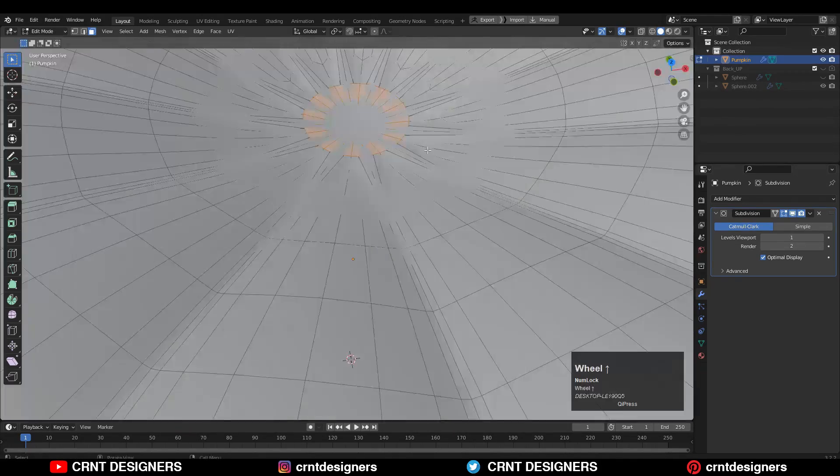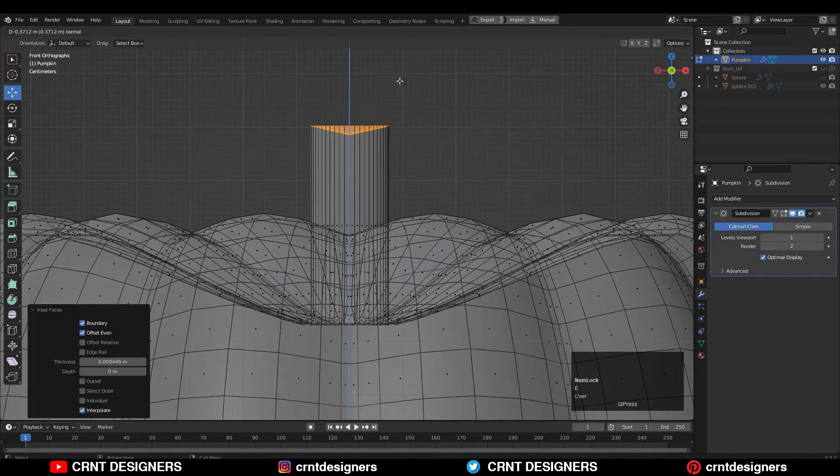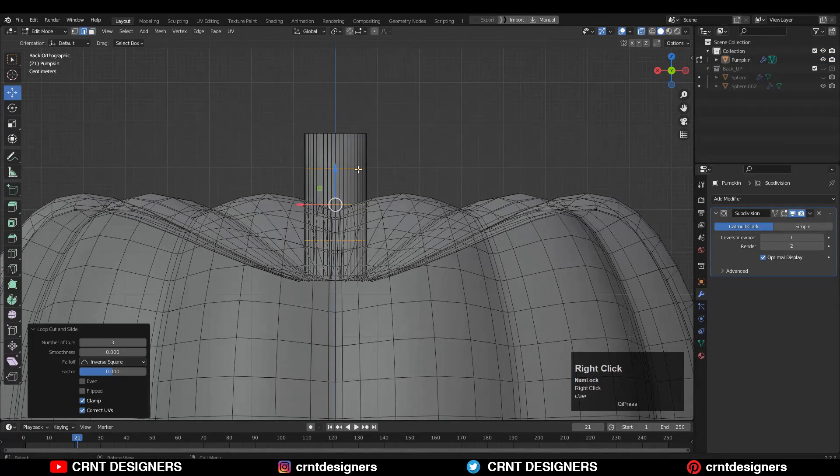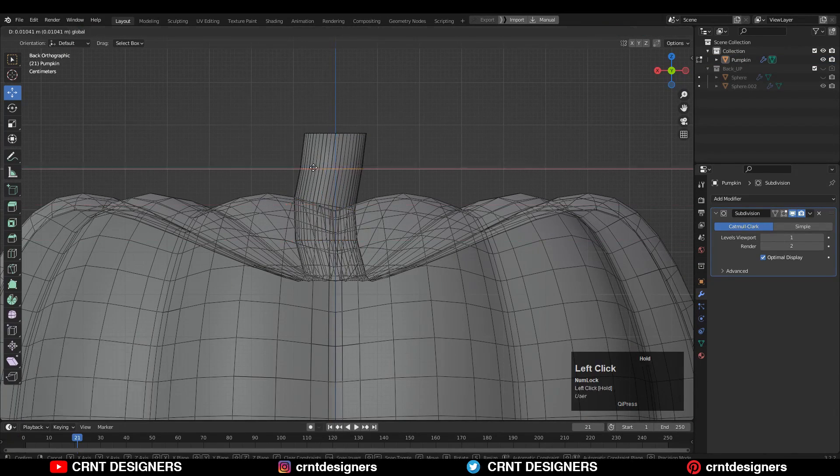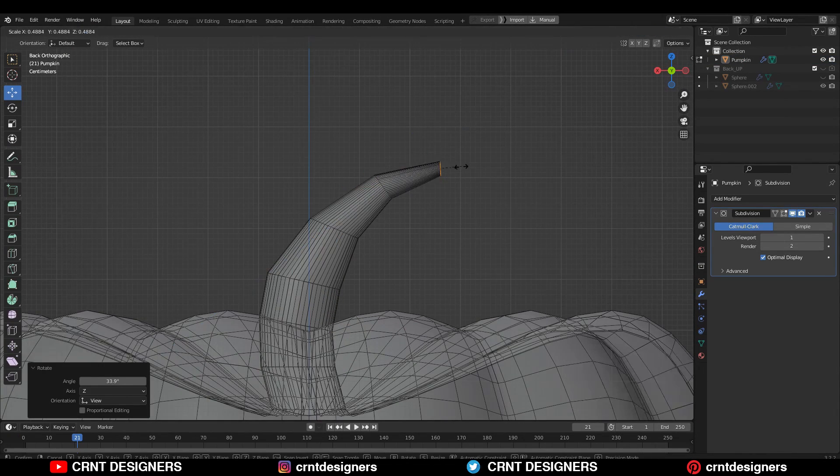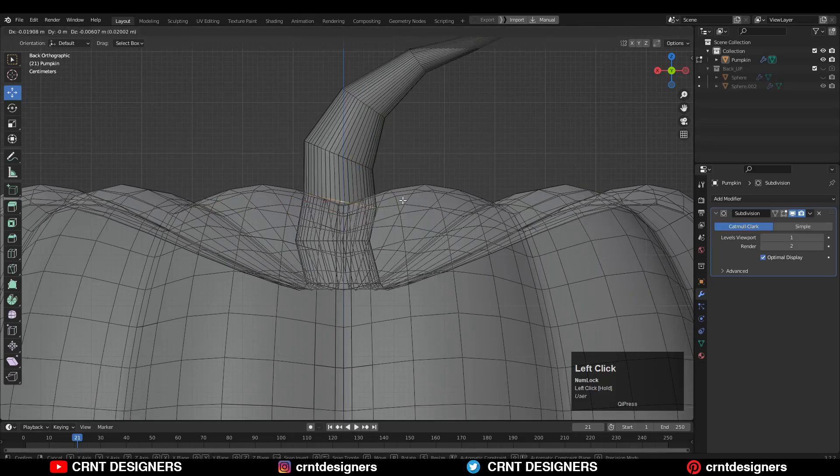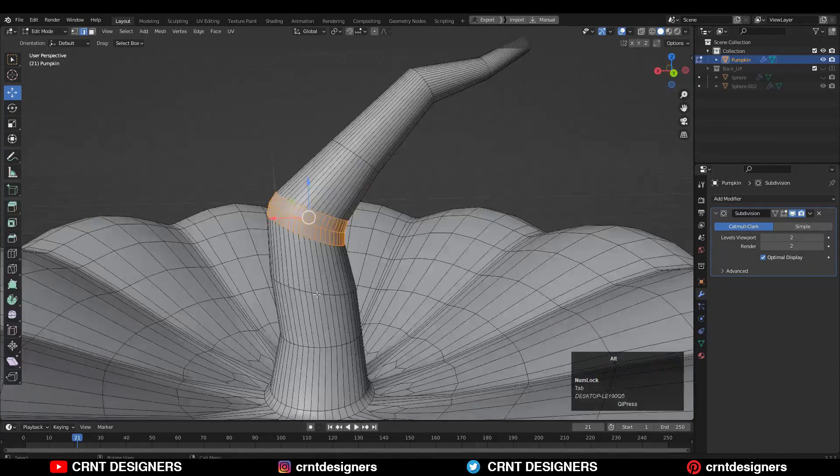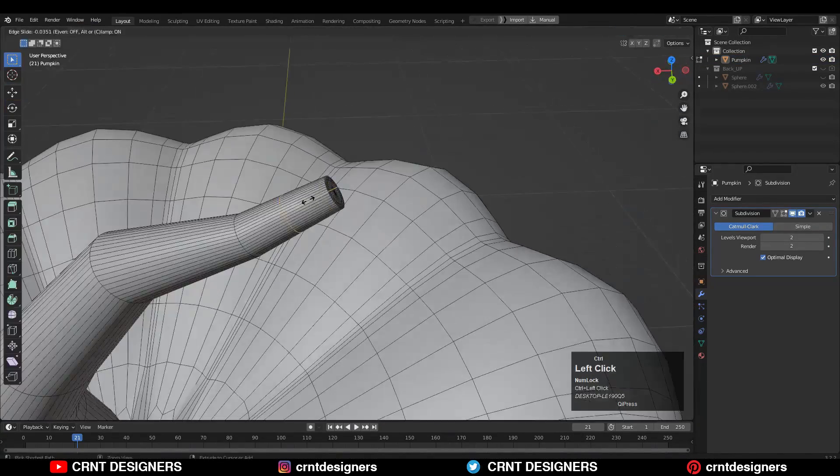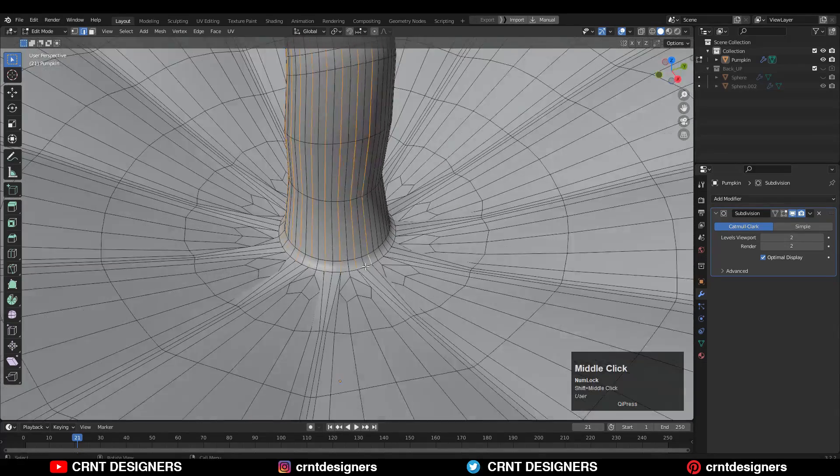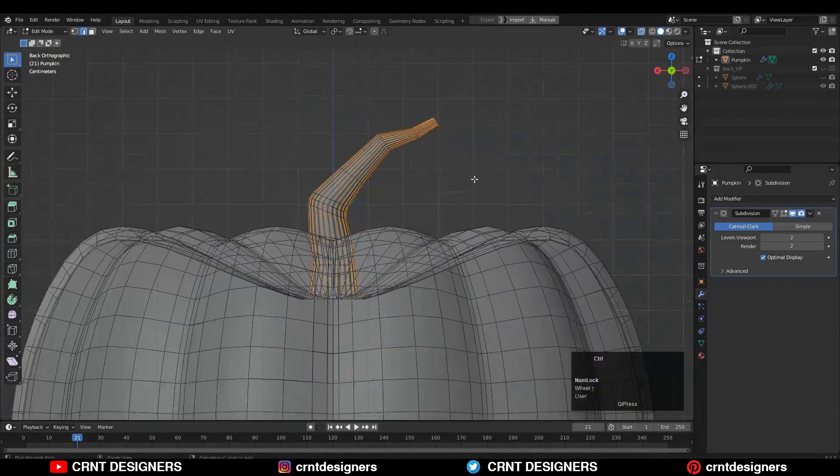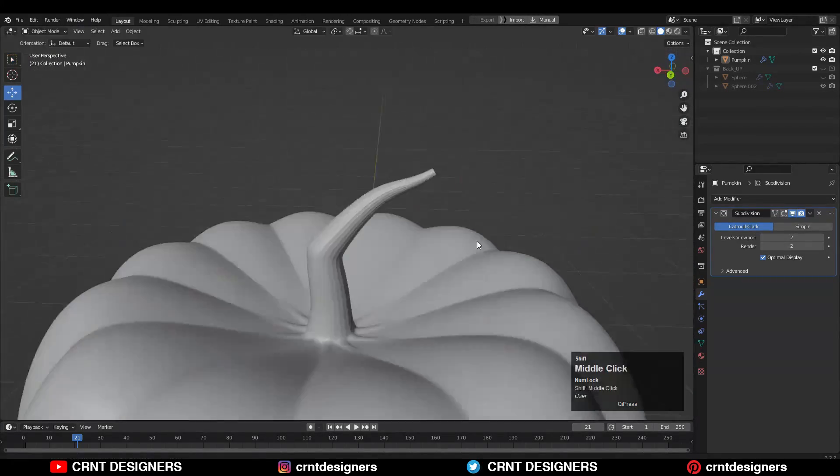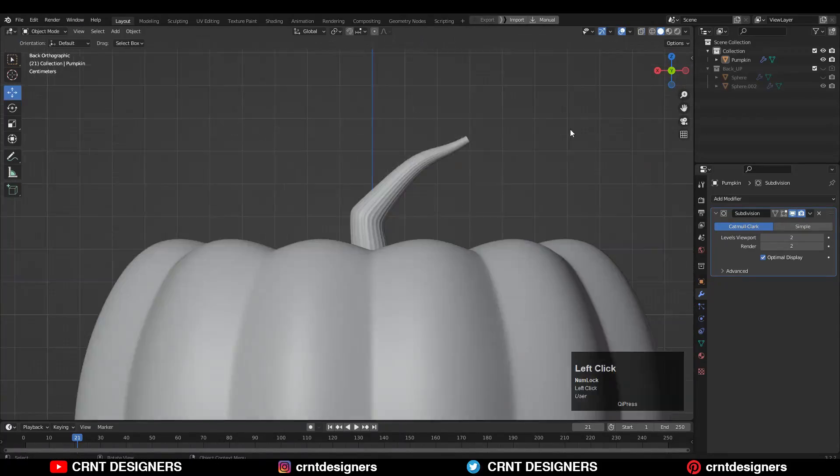Now to create a stem of that pumpkin, just need to select few faces and extrude them along the z-axis randomly like this and try to get that good looking form for the stem. Use some bevels and some inset operations. Then select alternate edges like this and scale them along their normal to get that stem texture.